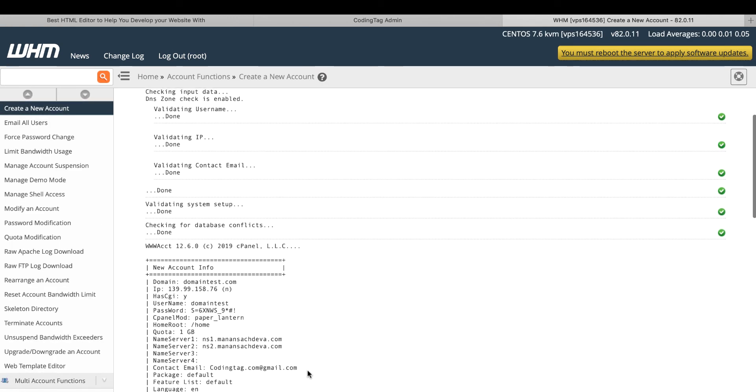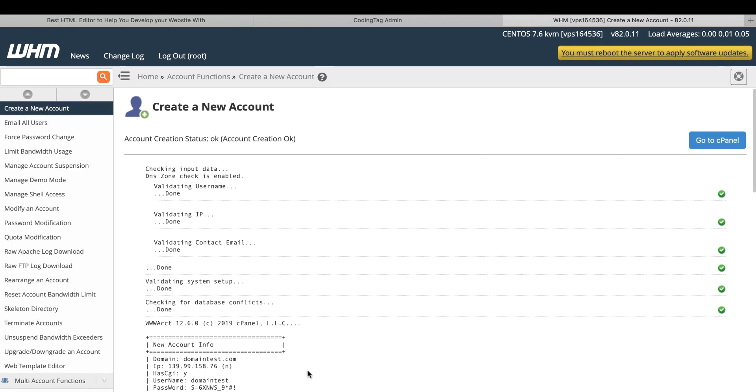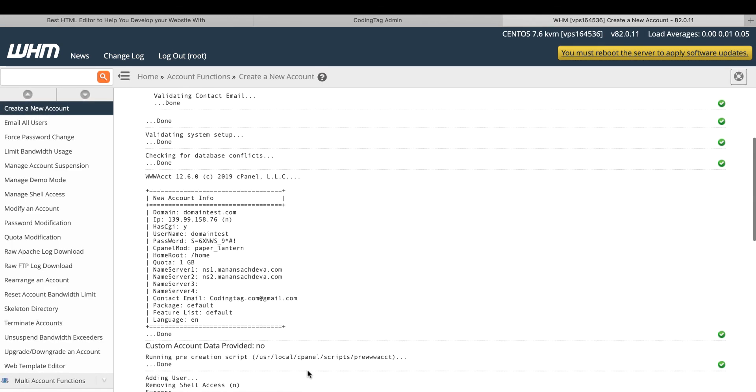That's great. Your cPanel account is created. Here is the domain name, your server IP, username, password. These are default features quota. These are two options.